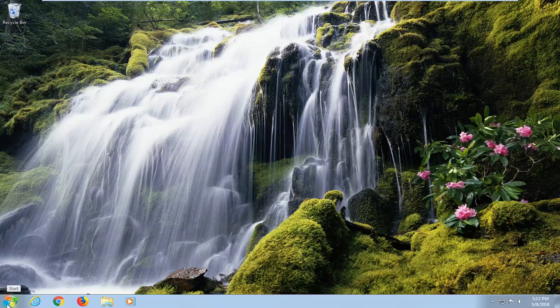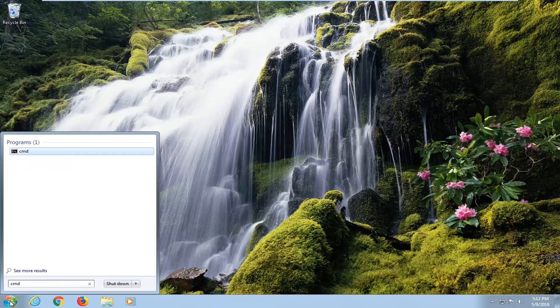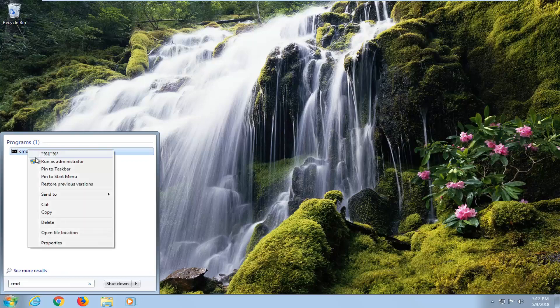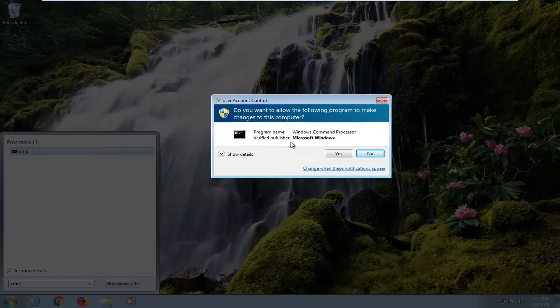We're going to begin by opening up the start button just by left clicking on it one time and type in CMD into the start menu. You want to locate the best match, right click on it and then left click on run as administrator. If you receive a user account control window, left click on yes.